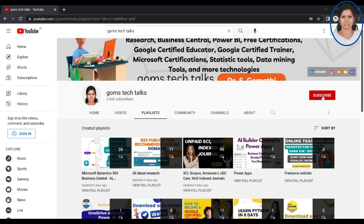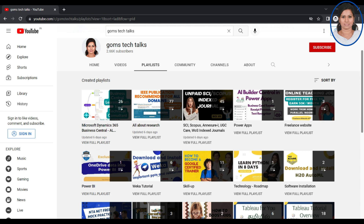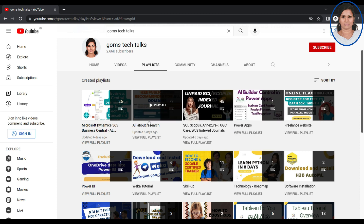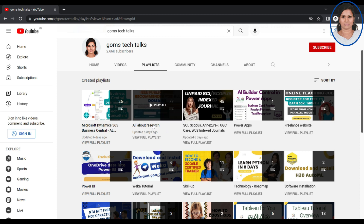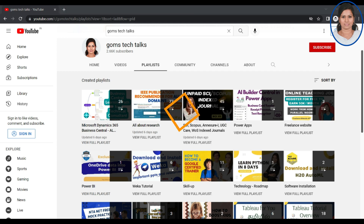You can subscribe to the channel to get the latest videos. I have two important playlists for all researchers: one is all about research, and the second one is about SCOPUS and UGC/Web of Science indexed journals. These two playlists will be very useful for researchers — you can find journals indexed in these important databases for all domains.